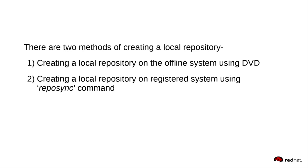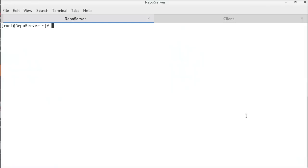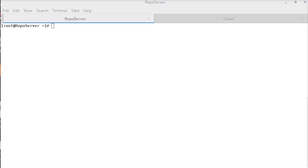I have registered this system now. Let us call it as a repo server that will hold all the packages. We will create a repository on the repo server using a Reposync command and share that with the offline client using Apache.